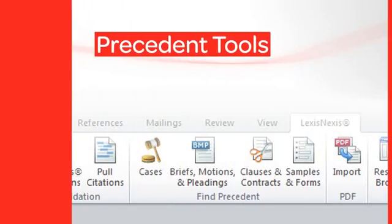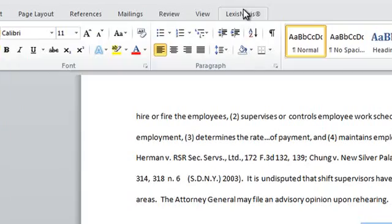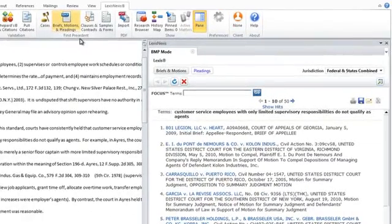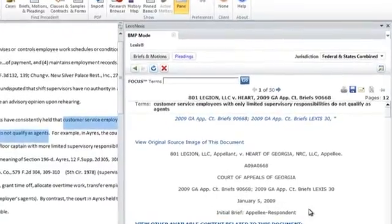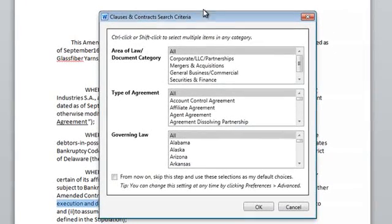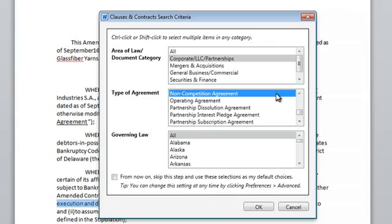Within the Precedent tools, features allow both litigators and transactional attorneys to seamlessly leverage existing high-quality work product and best practices without leaving the document. The Cases feature, and the Briefs, Motions, and Pleadings feature, allow you to quickly identify legal precedent to augment internal work product or to examine opponents' briefs to surface potential research flaws. Meanwhile, Clauses and Contracts utilizes exhibits from SEC filings to find legal precedent and alternative language for a specific contract or clause.